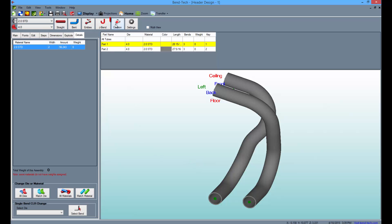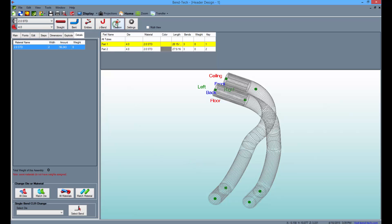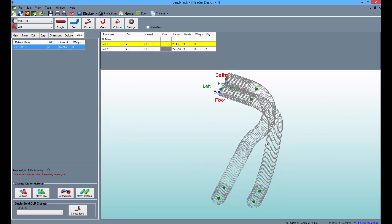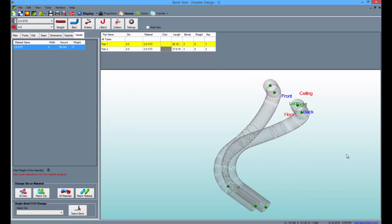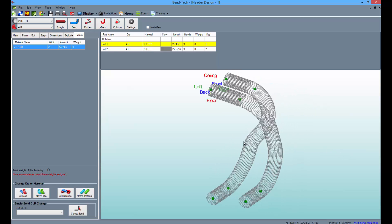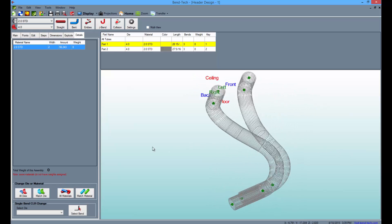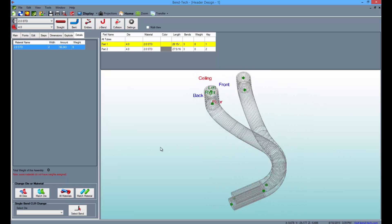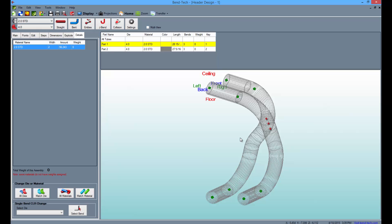Click on the Collision button to make sure that your parts do not intersect or collide with each other. If there is a risk of collision, the tubes will contain red collision indicators.